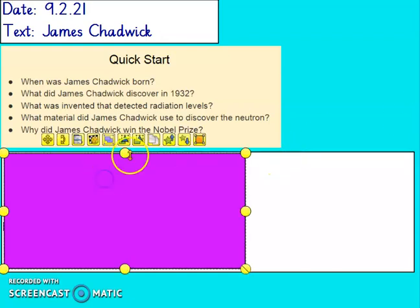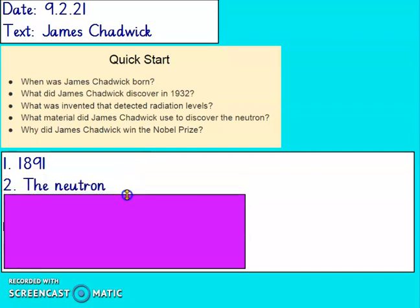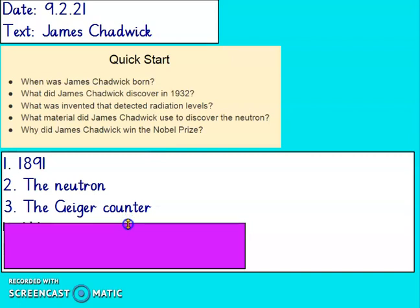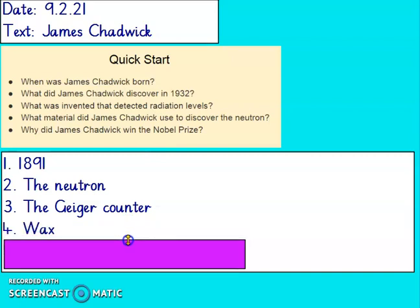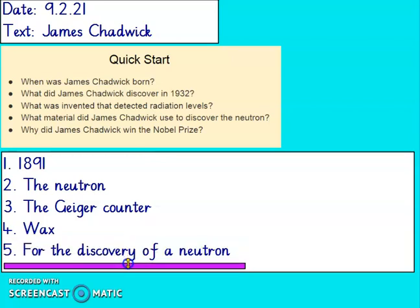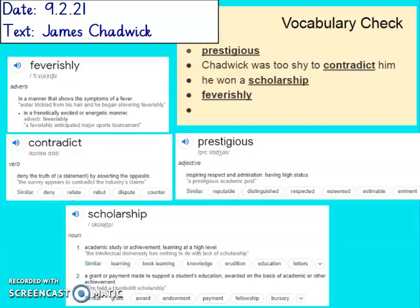Let's have a look at the answers. So he was born in 1891. In 1932, he discovered the neutron. The Geiger counter was invented that detected radiation levels. James used wax to discover the neutron. And he won the Nobel Prize for the discovery of the neutron. Give yourself a tick for all those you got right.